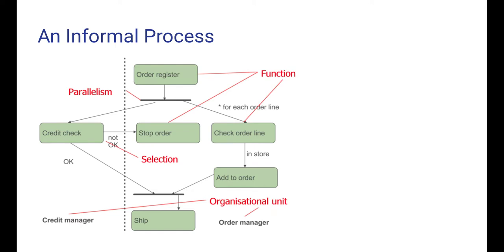We'll now go on and study a process modeling language in more detail: the event-driven process chains, which is a language used in many ERP systems, in particular those from SAP.